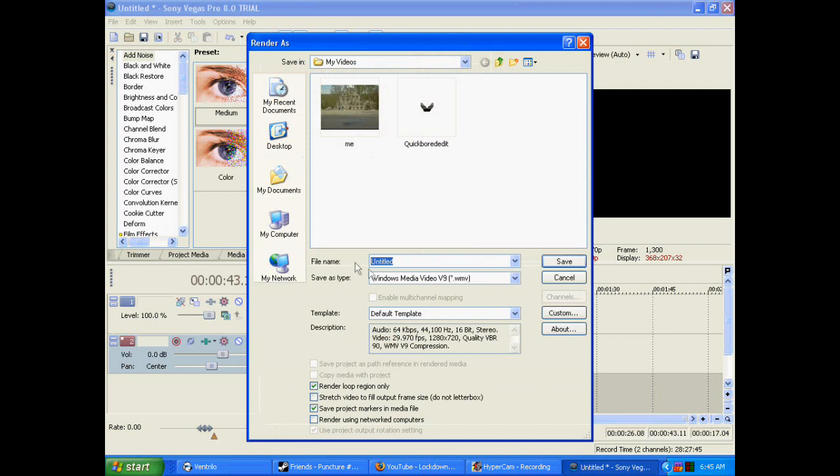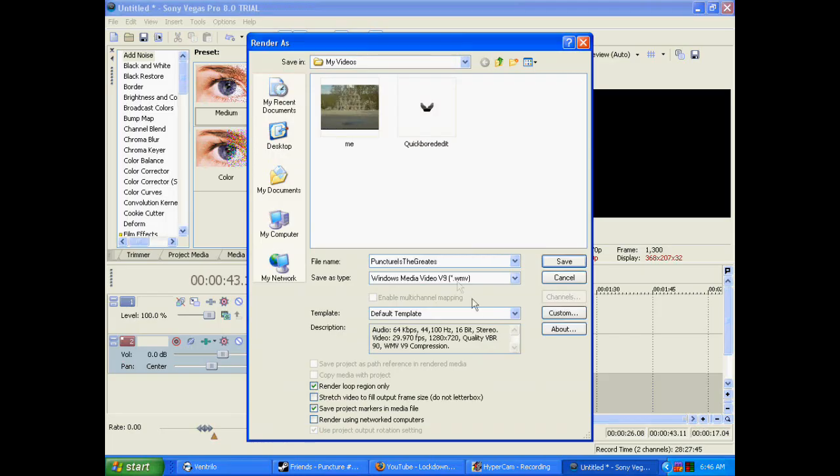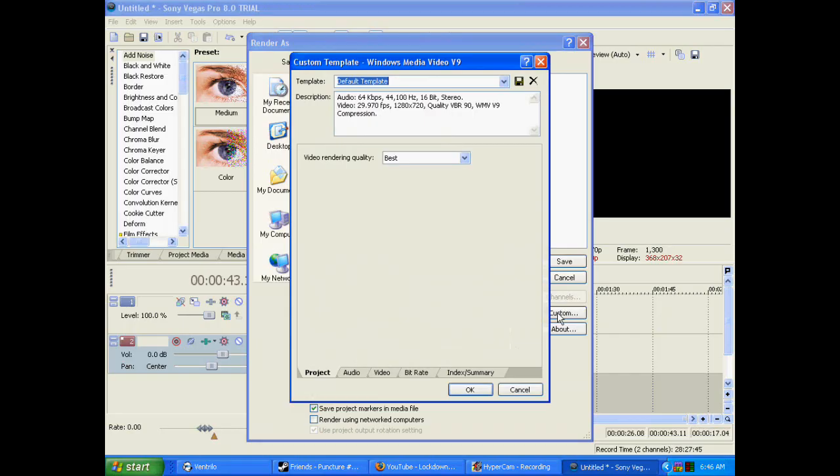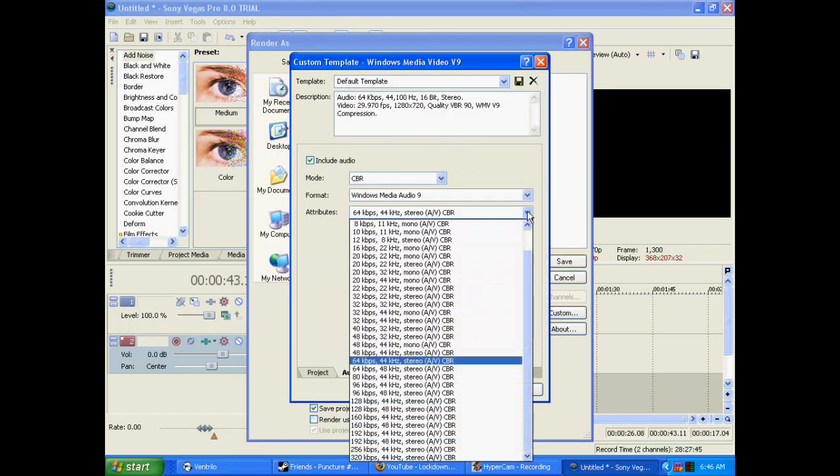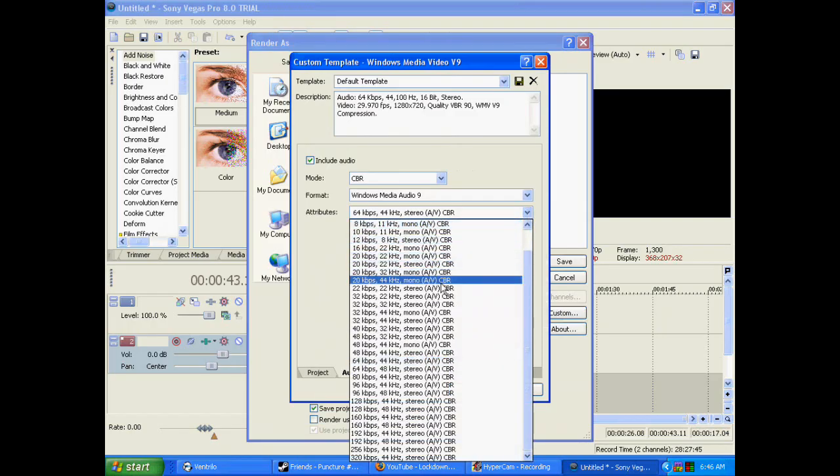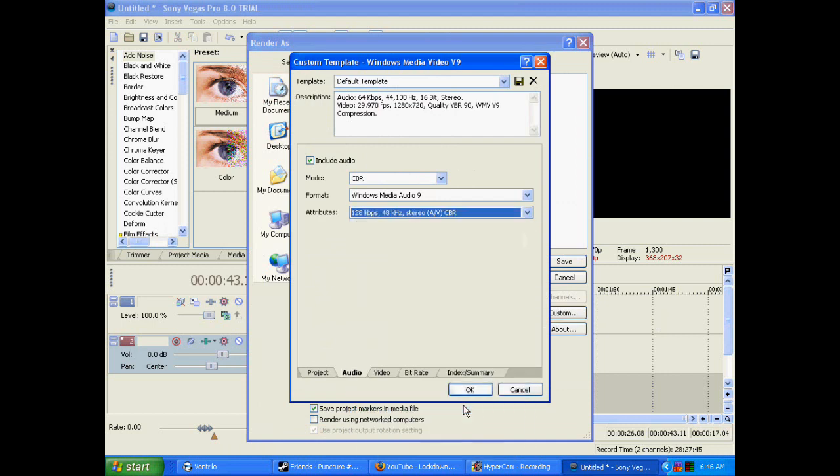File name: whatever you want it to be. For template: default template. Save as type: Windows Media Video V9. Click on Custom. Video rendering quality: best. Audio: change the attributes to 128 kilobytes per second, 48 kilohertz, stereo, AV CBR.